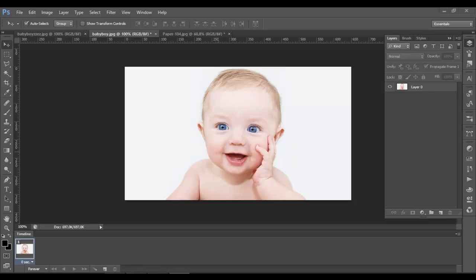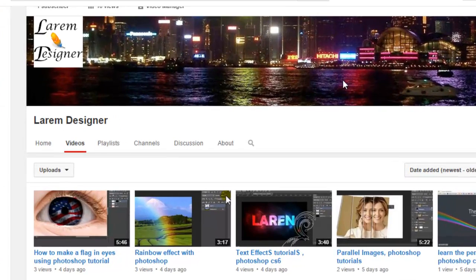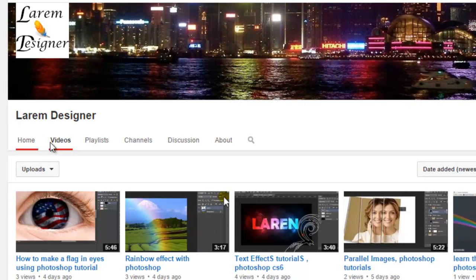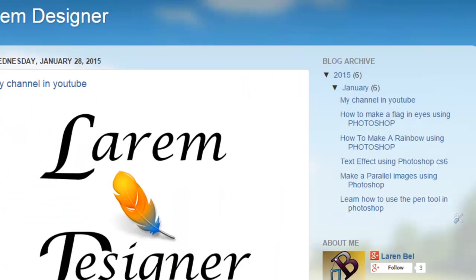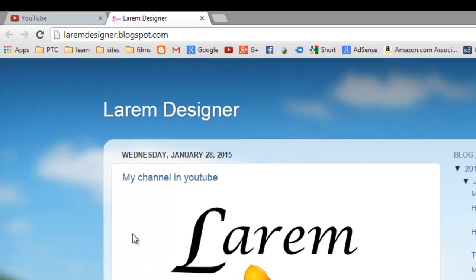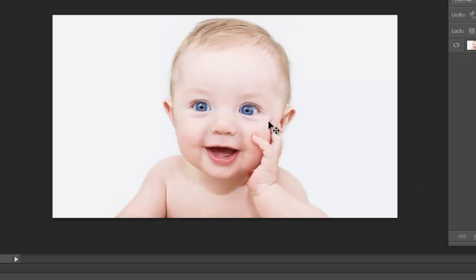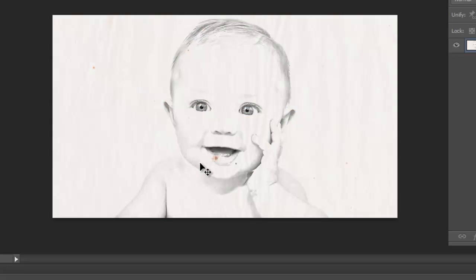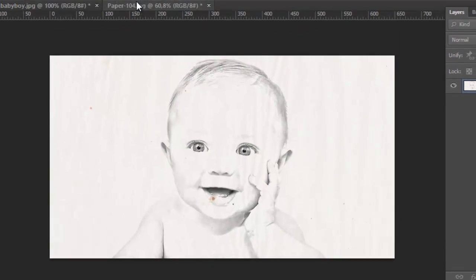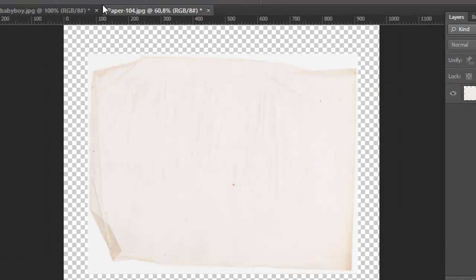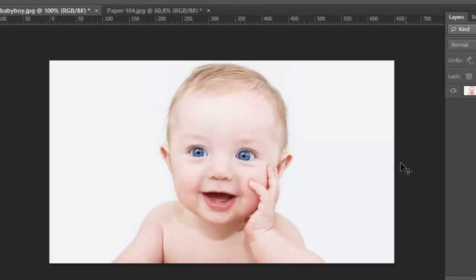Hello YouTube and welcome to my new video with you Larm Bell from Larm Designer. And here my blog if you want to check it. So today we'll show you how to convert this image to look like this.